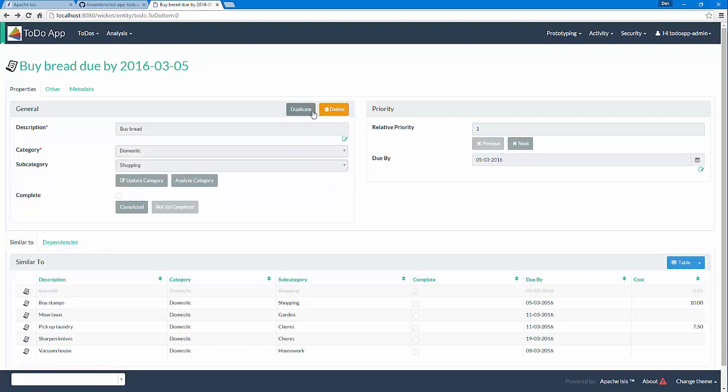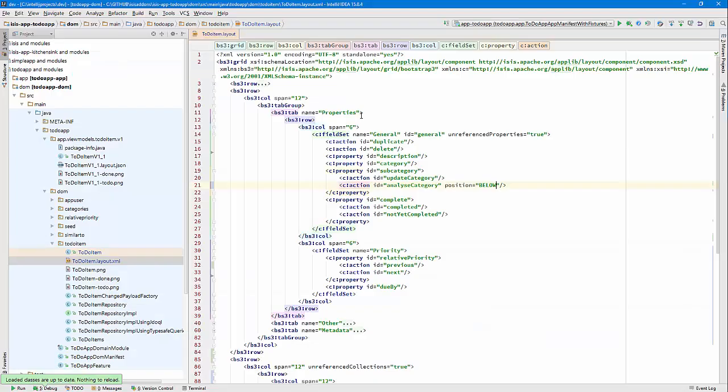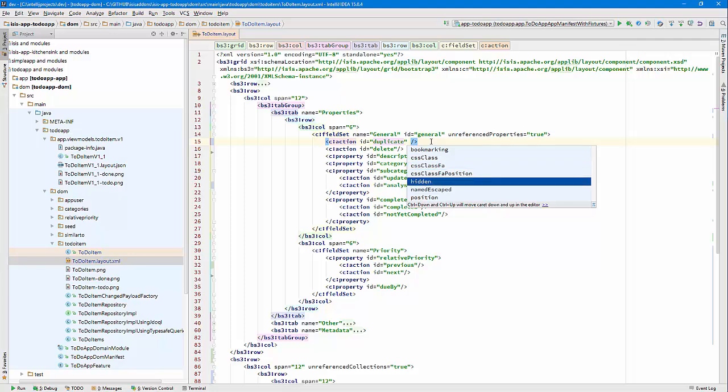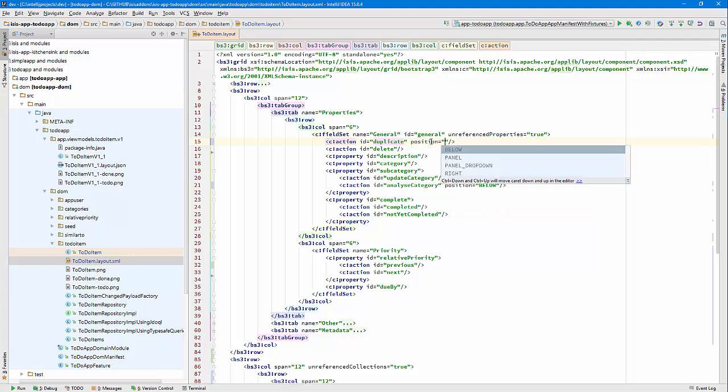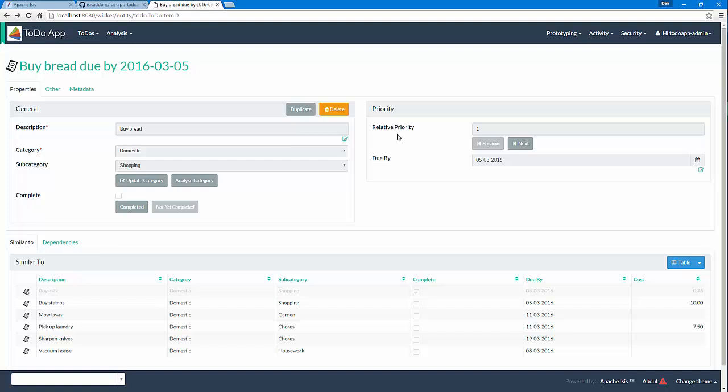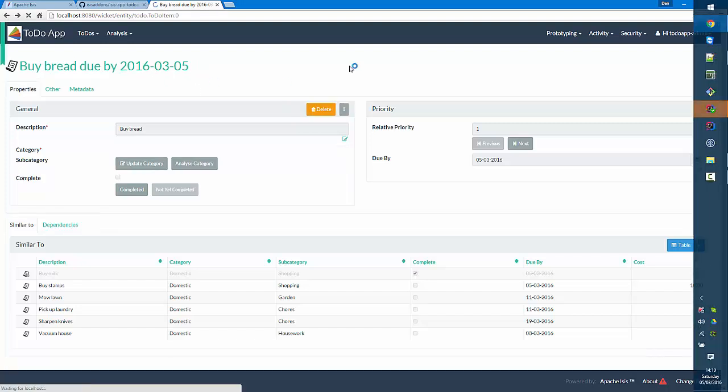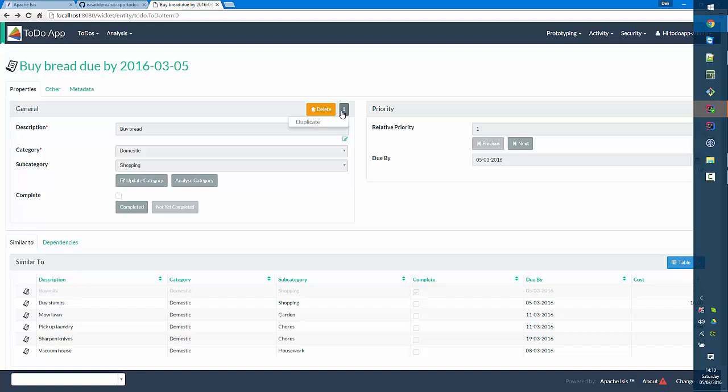That's great. These buttons here on the panel would correspond to this, so we can say position is panel drop down. So that's now a drop down, and there we are. That's the general idea.